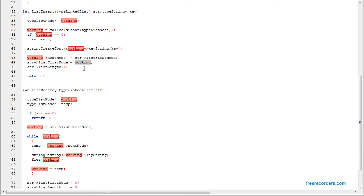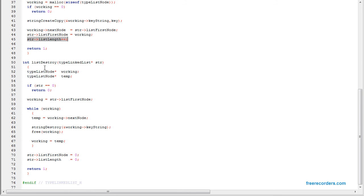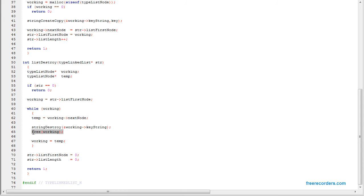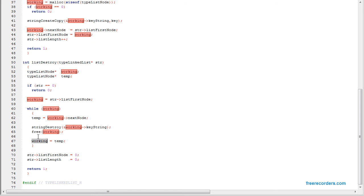To destroy the list, we have to do something special. We take the current node starting from the first node, and while we have a node in the list, we first have to save the next node pointer. If we destroy the node before we get the next pointer, we will lose it. So we save the next pointer, then destroy the string, then deallocate the node, then set the current node to the saved pointer, and keep looping. Then set everything to zero.